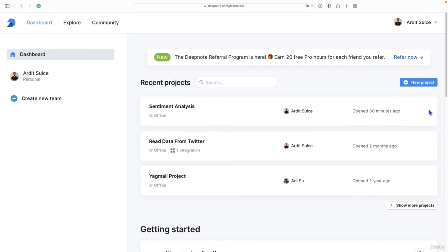Probably you have heard of Jupyter Notebook. In this video I'll show you how to use Jupyter Notebook as a cloud-based service.